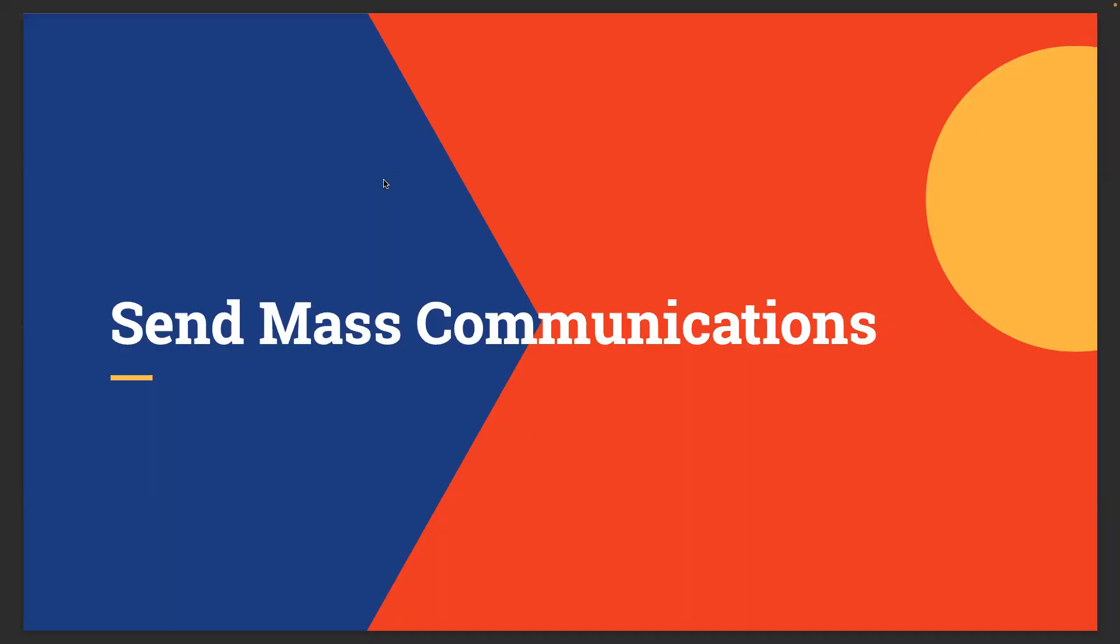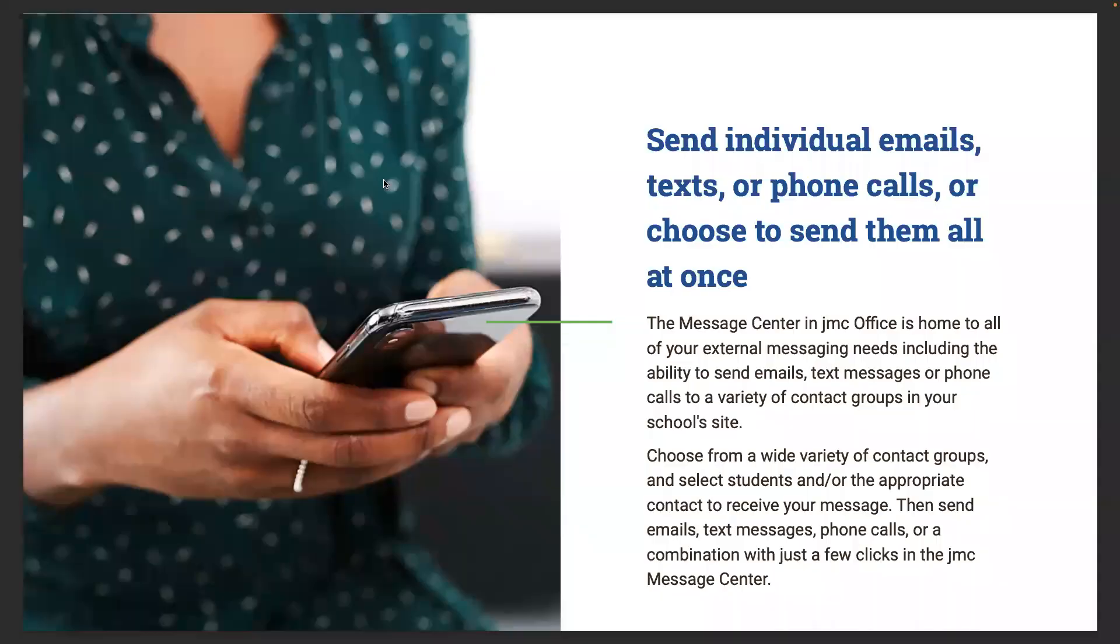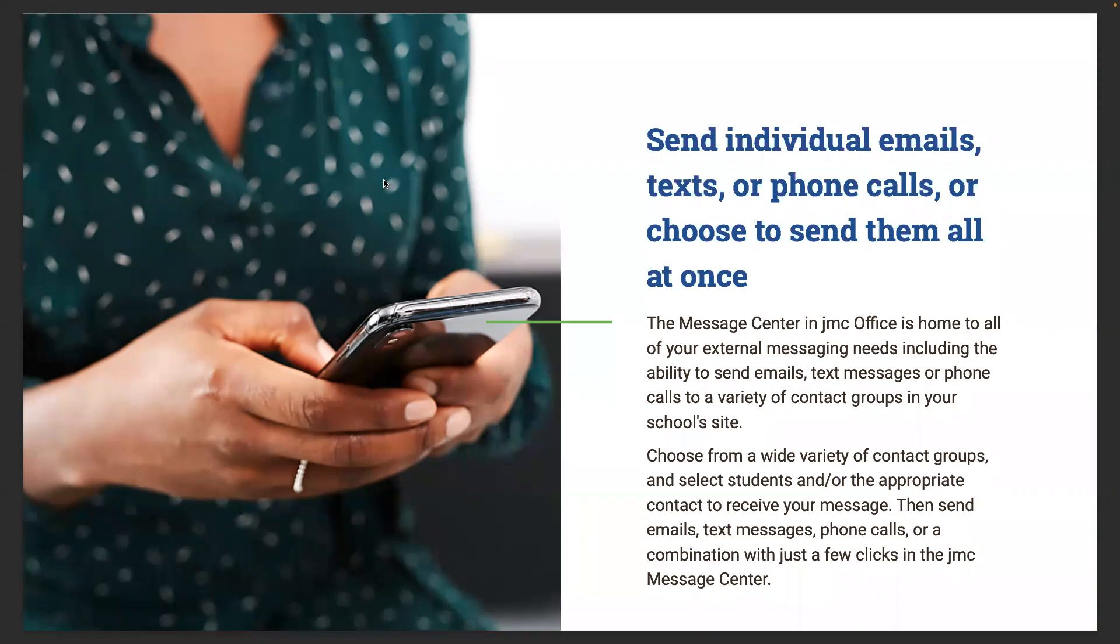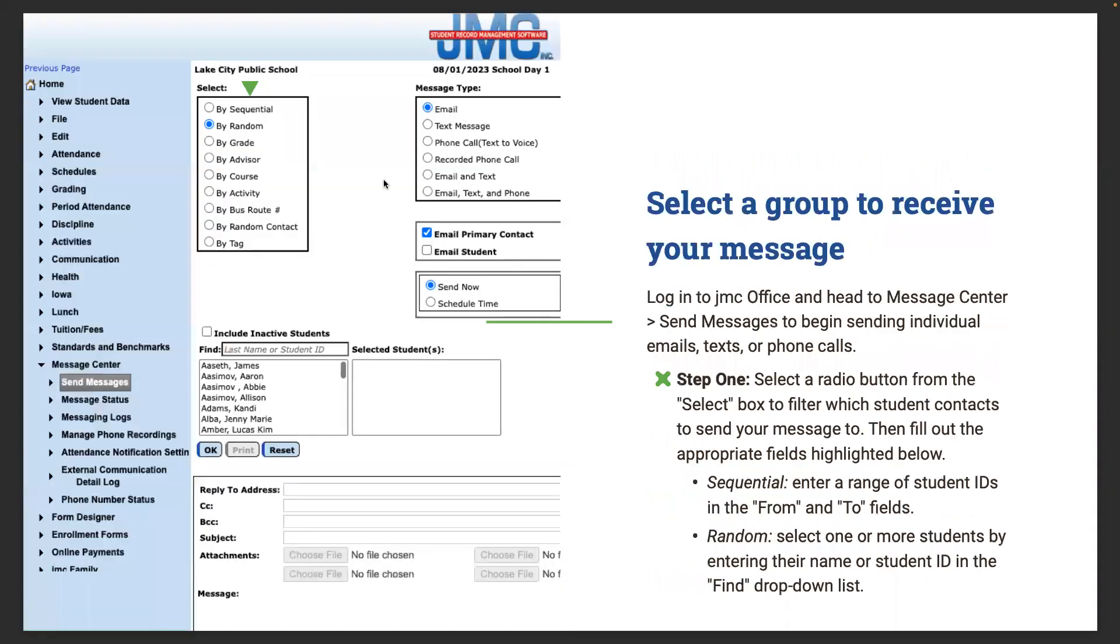Obviously communication is so important within a school and this module is really a good area to send messages to different types of groups. You can send emails, texts, or phone calls or send them all at once. The Message Center in JMC office is home to all your external messaging needs, including the ability to send emails, text messages, or phone calls to a variety of contact groups in your school site. We'll show you how to do that with just a few clicks in JMC Message Center. First thing you're going to do is select a group to receive your message.